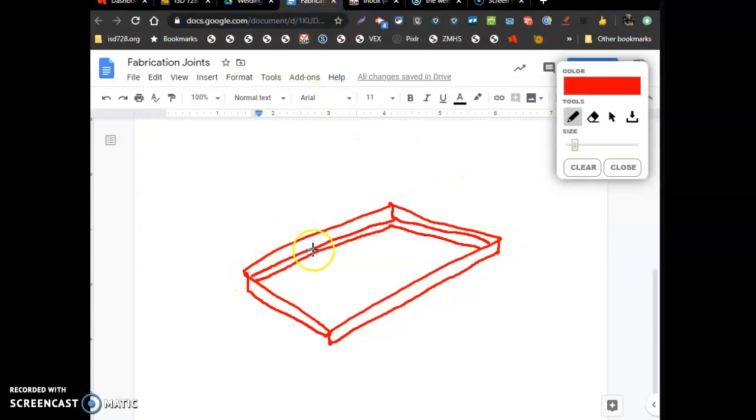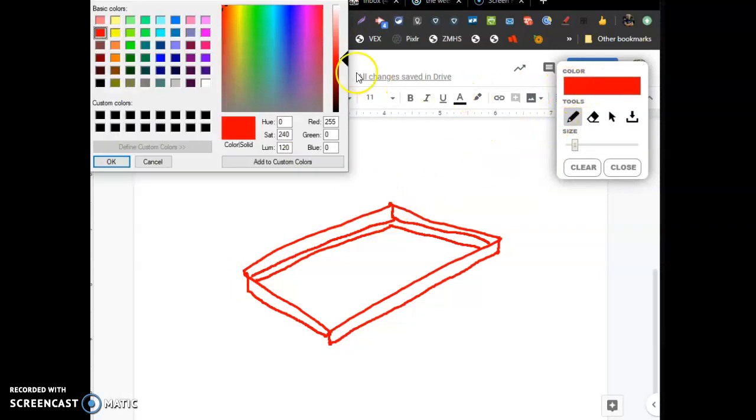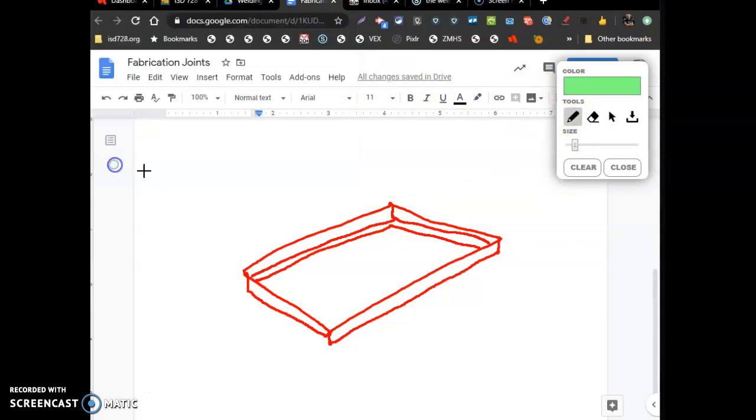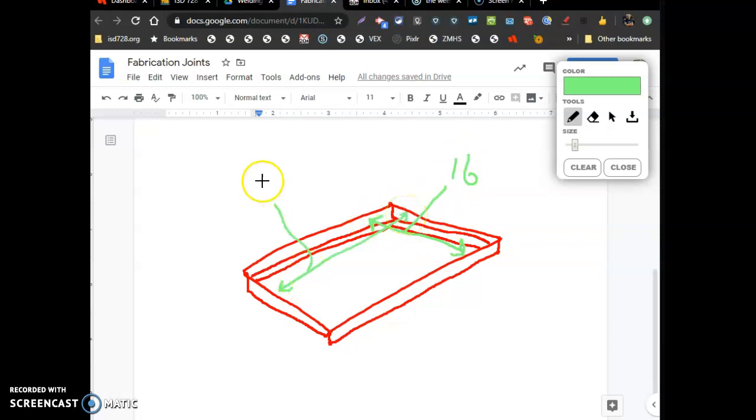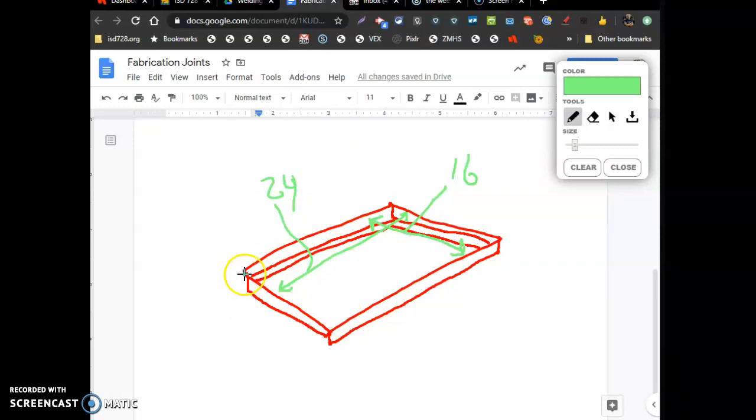Measurement-wise, they know from inside to inside, inside to inside, they want it exactly 16 inches wide. And from inside to inside, exactly 24 inches wide. So you've got to build this bracket for them, virtually, 24 by 16.